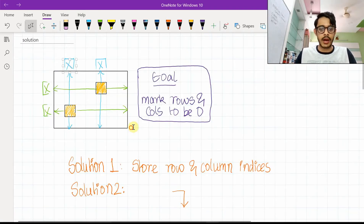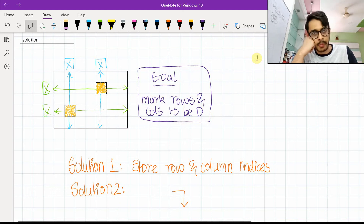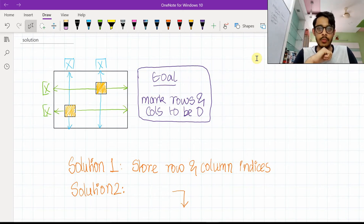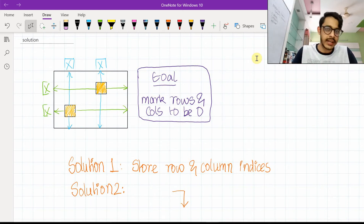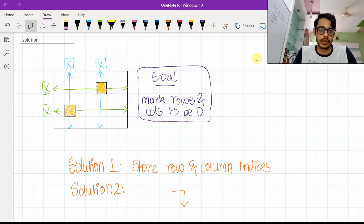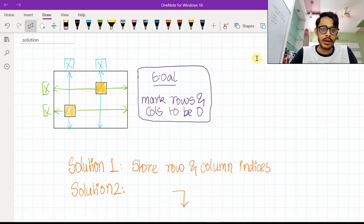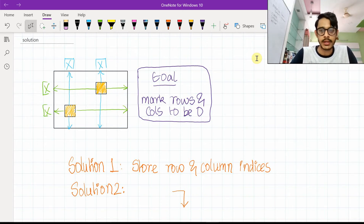So what is the best solution? Let's come back to the original idea — marking rows and columns to be zero. We needed a way to say this column or this row is going to get converted to zero. Can we do that within the matrix itself?